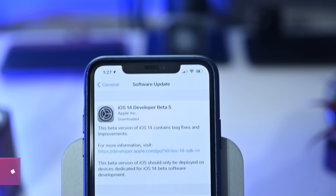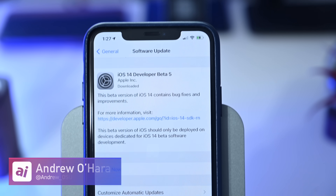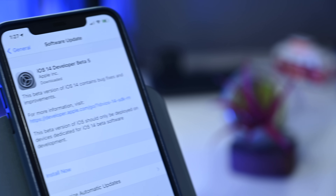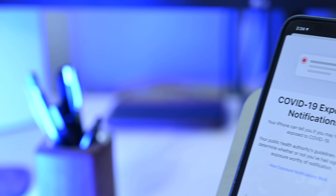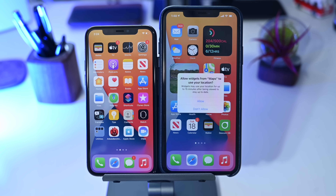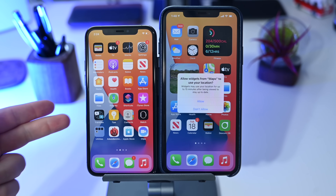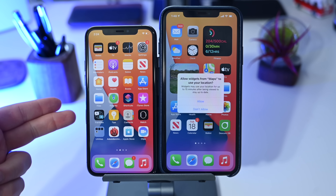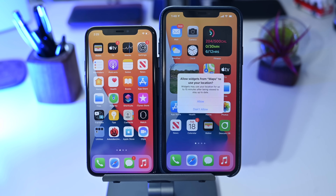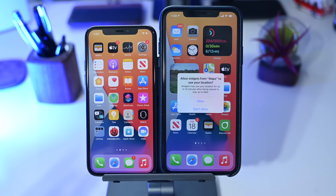Welcome everybody, it's Andrew here from AppleInsider and we're going to be looking at all the changes and features coming to iOS 14 in the fifth developer beta. We're going to jump right into it, taking a look at all the changes and features. We have our two devices here — the previous beta on the left and the new beta on the right.